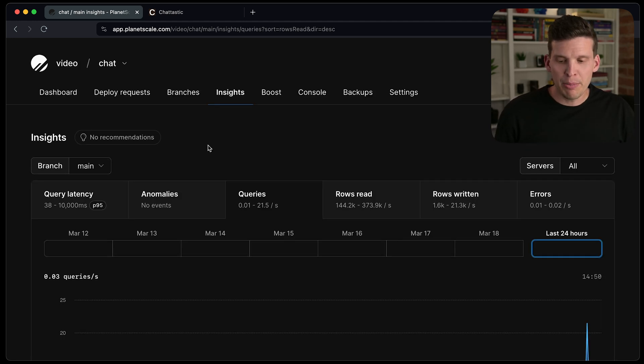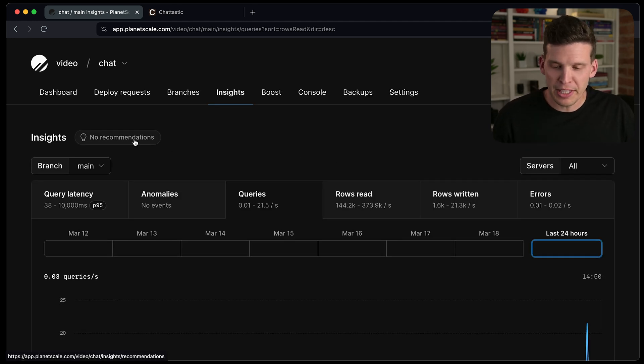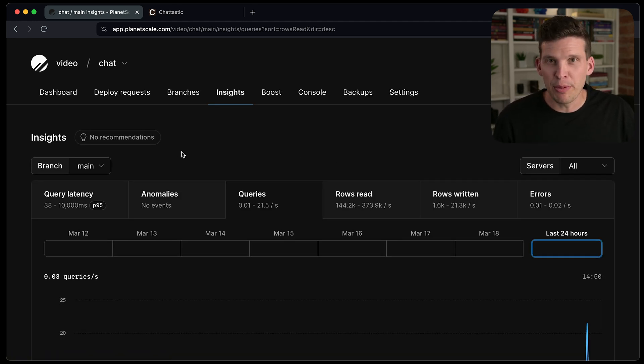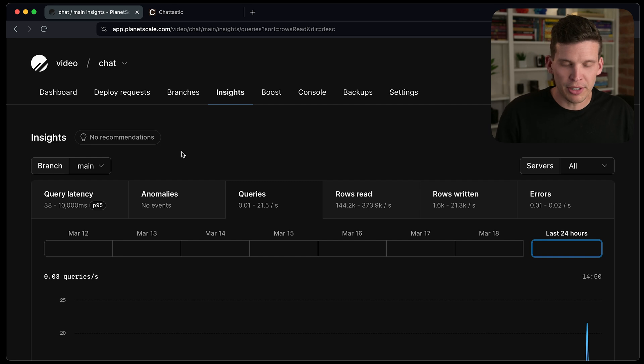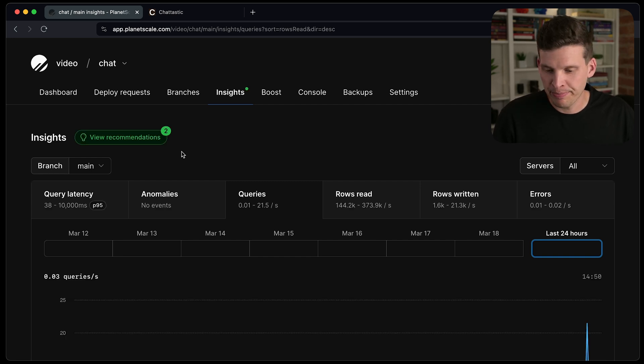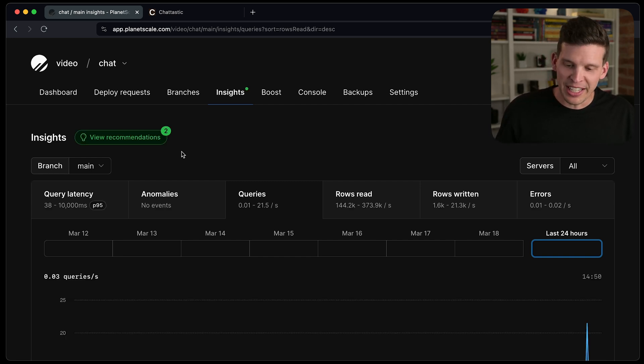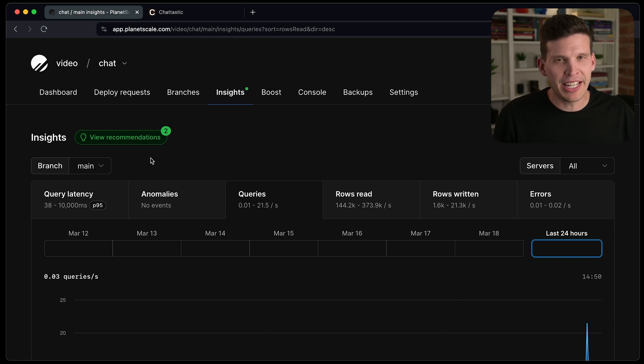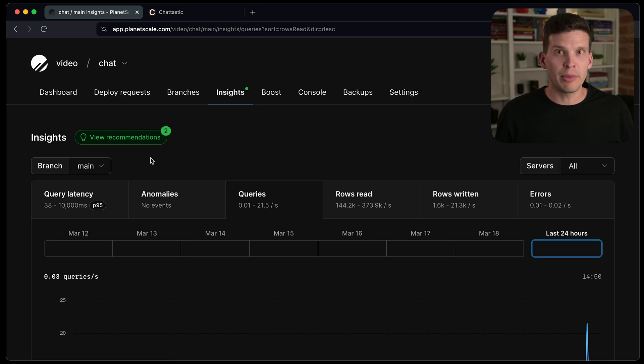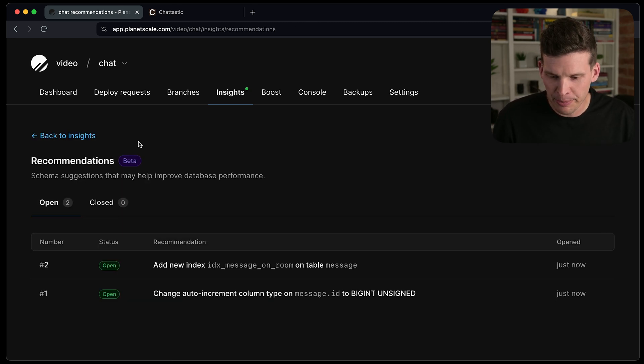Up in the top, there's this little thing that says no recommendations at the moment. However, if I refresh this page, Ooh, what's that? It's now saying I have two recommendations for my database.